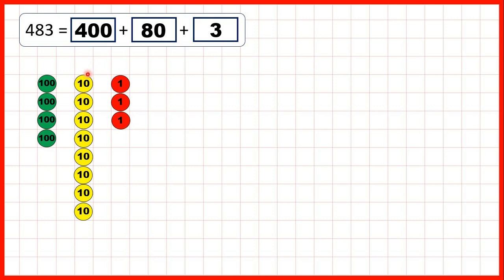Using place value counters is a different way to represent numbers, and at first it can be a bit confusing, because even though the counters are all the same size, they represent different amounts. Remember, we need 10 ones just to make 1 ten, and we need 10 tens just to make 100. So we would need 10 of these red counters to make something that's the same value as just one of these green counters. But as long as we remember that the green counters represent hundreds, the yellow tens, and the red ones, this can be an easier way of representing numbers.